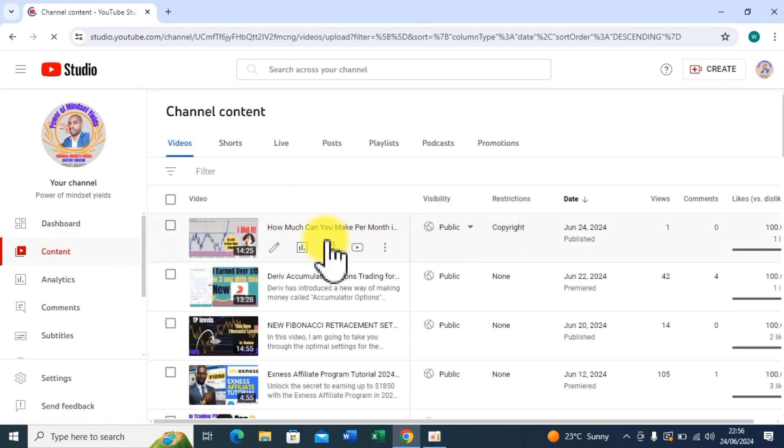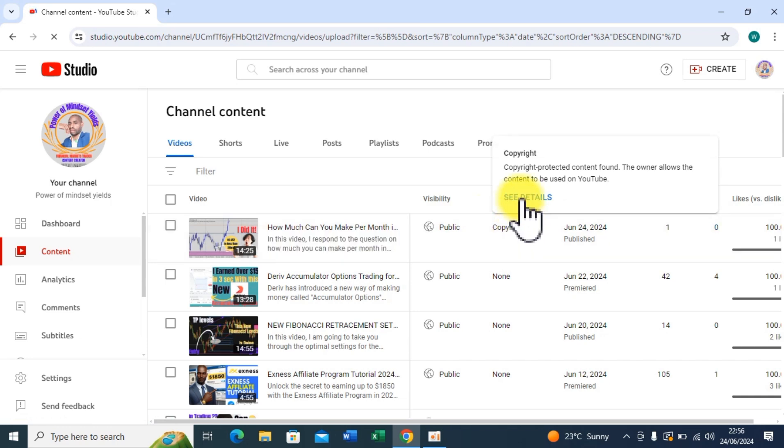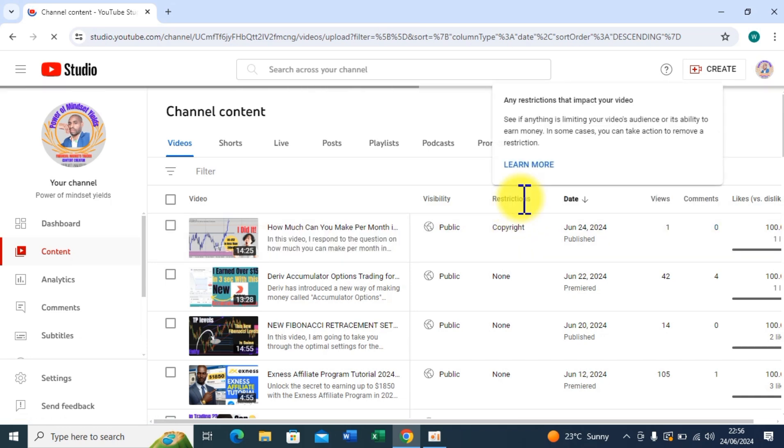Is this one I just published. You can see copyright. When you reach here, you see 'See Details,' so I'll click on See Details.